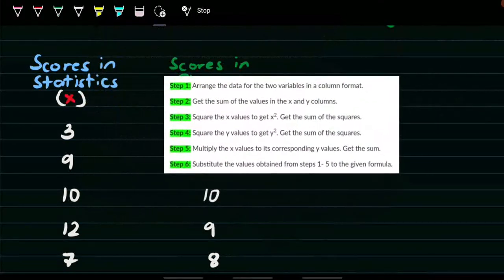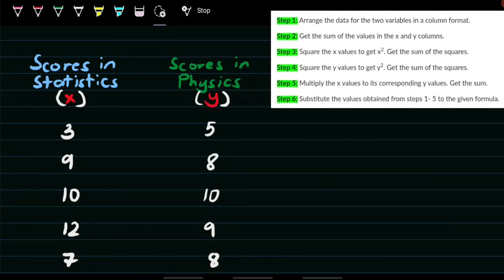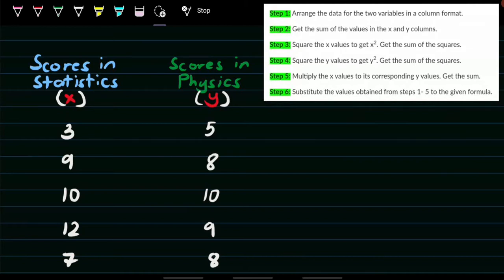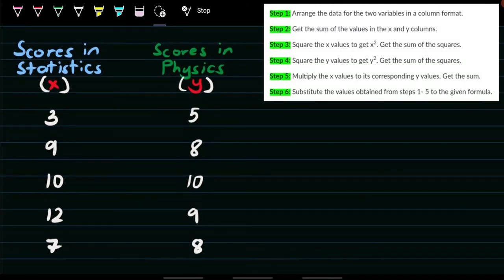I hope you can see the steps on our screen — zoom in if needed. For step number 1, we need to arrange the data for 2 variables in a column format. Since I've assigned the scores in statistics as the x values and the scores in physics as the y values, the data is already in column format, so we can skip step number 1.